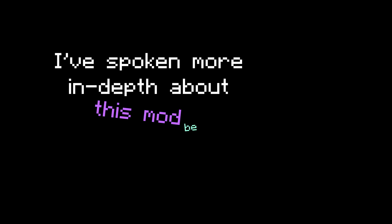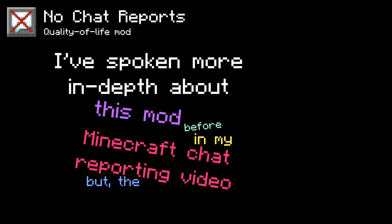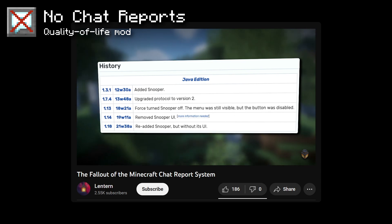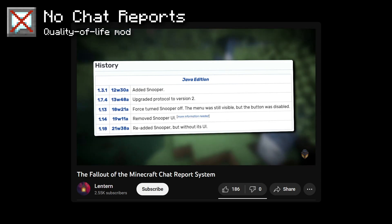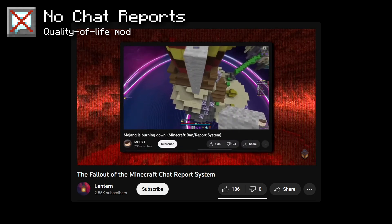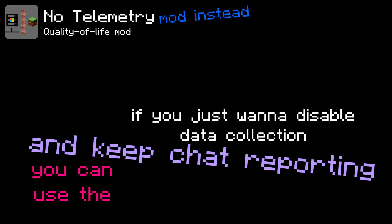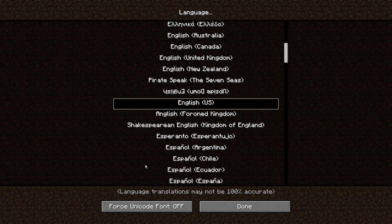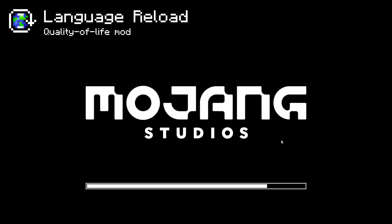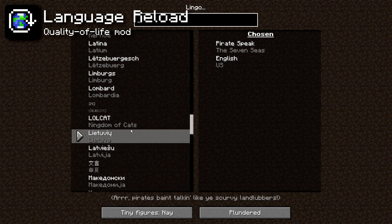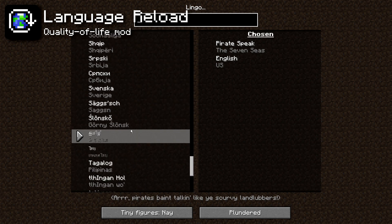The No Chat Reports mod is another favorite — it prevents your chat messages from being reportable on servers, and also turns off the game's data collection feature that was secretly added in 1.18. I go into detail in my chat reporting video, but the short version is: just use No Chat Reports. If you only want to disable data collection and keep chat reporting, use the No Telemetry mod instead — but you don't need it if you're already using No Chat Reports. The Language Reload mod makes switching languages instantaneous and the GUI looks much better than vanilla — no reason not to have it installed.